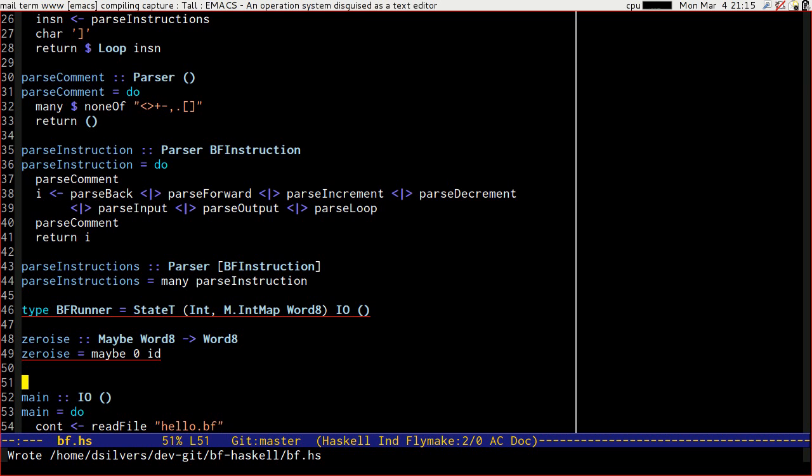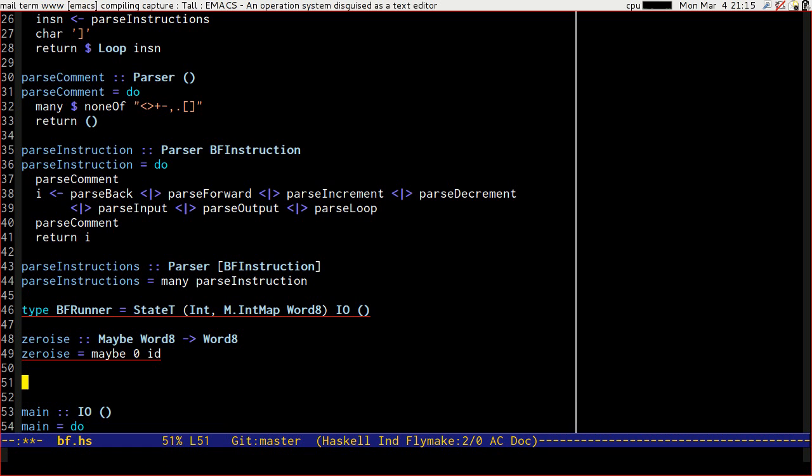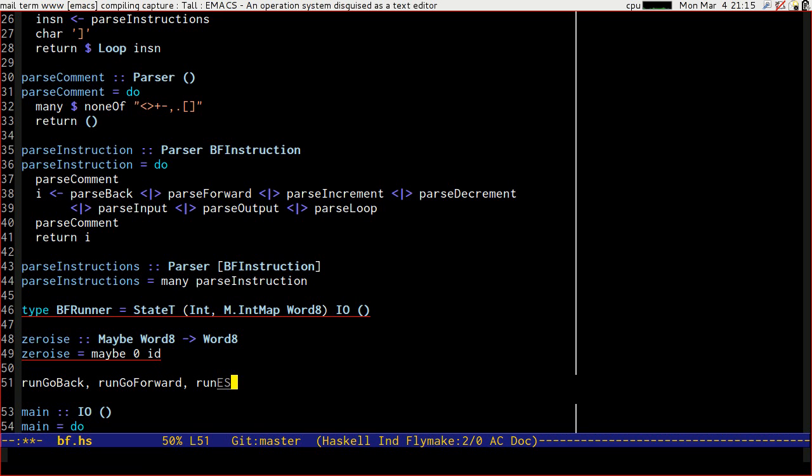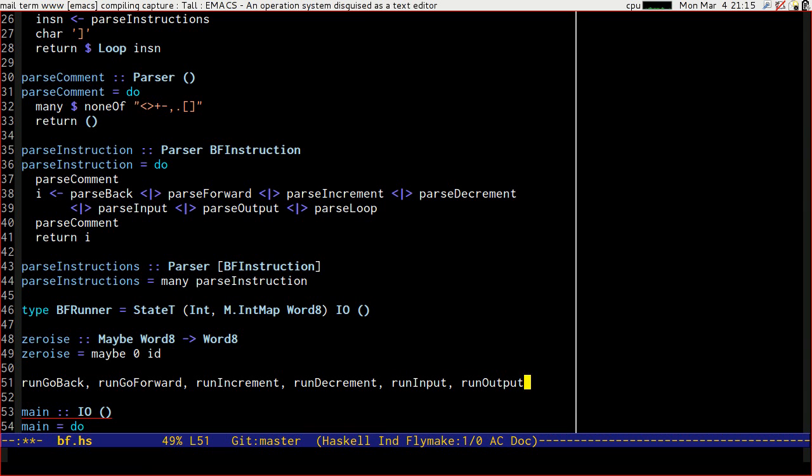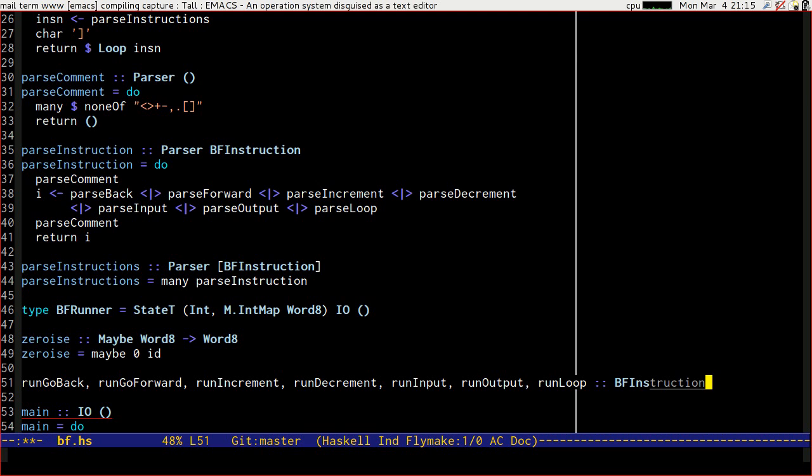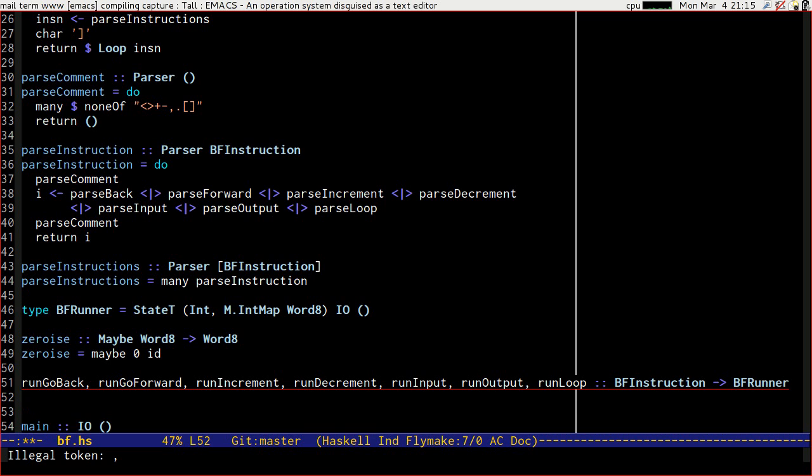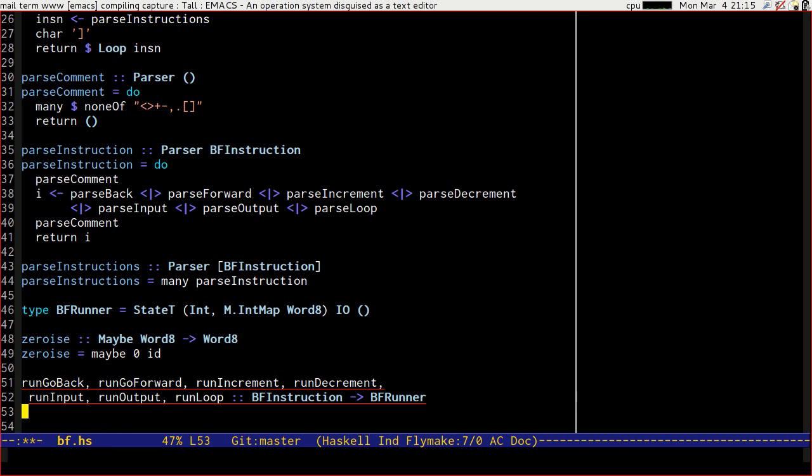So let's write our interpreter. We'll make all of our interpreter functions be called run followed by the instruction name that we're dealing with. So we're going to have run go back, run go forward, run increment, run decrement, run input, run output, and run loop. And they're all going to be a bfinstruction goes to bfrunner. Nice and simple.